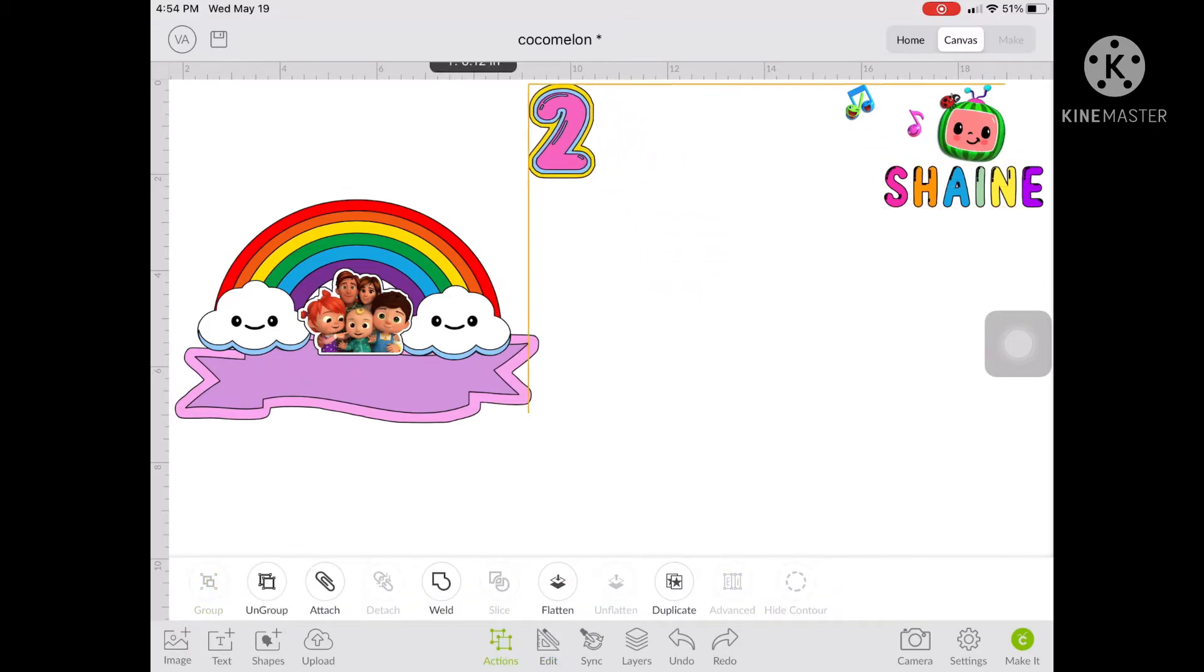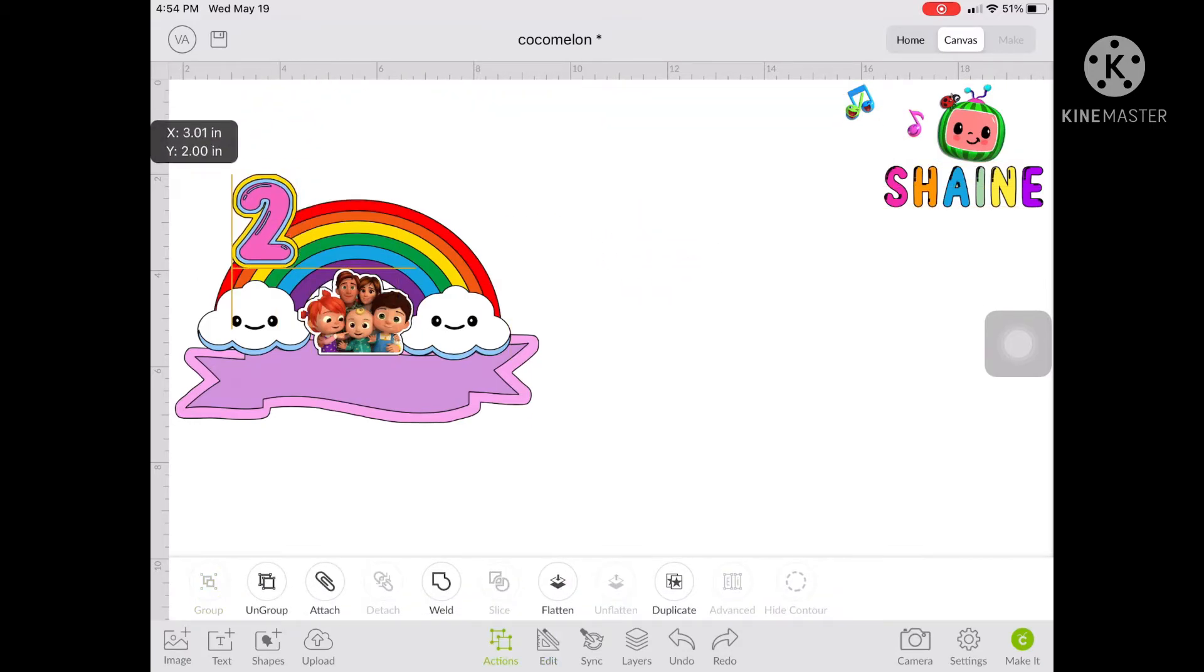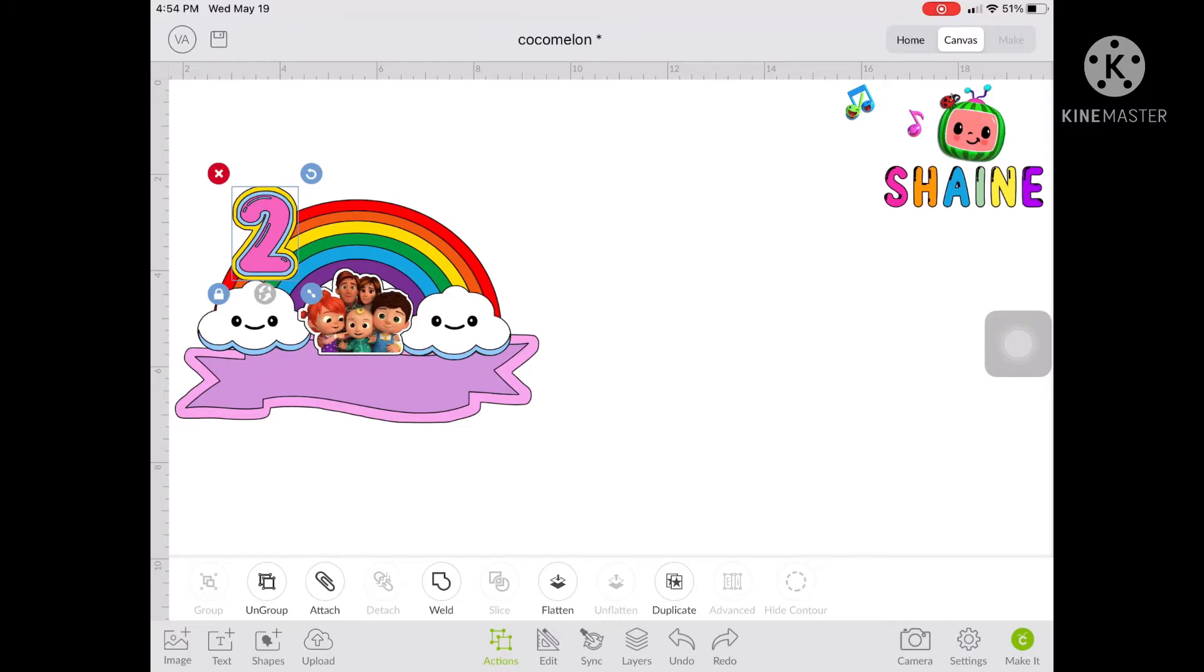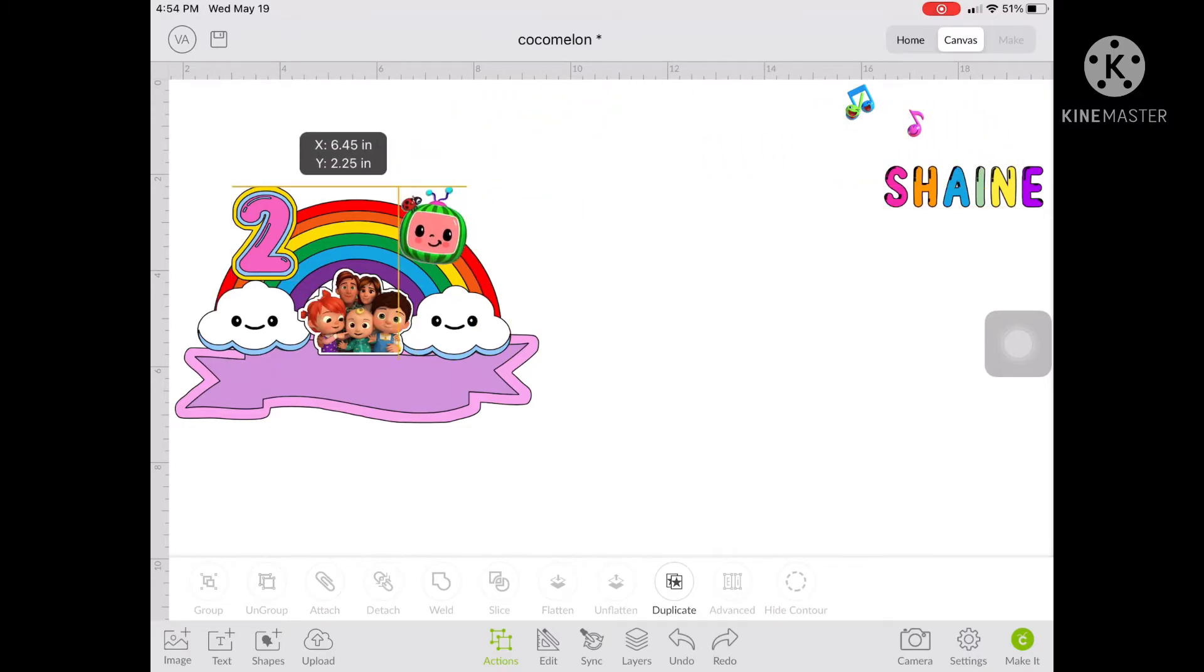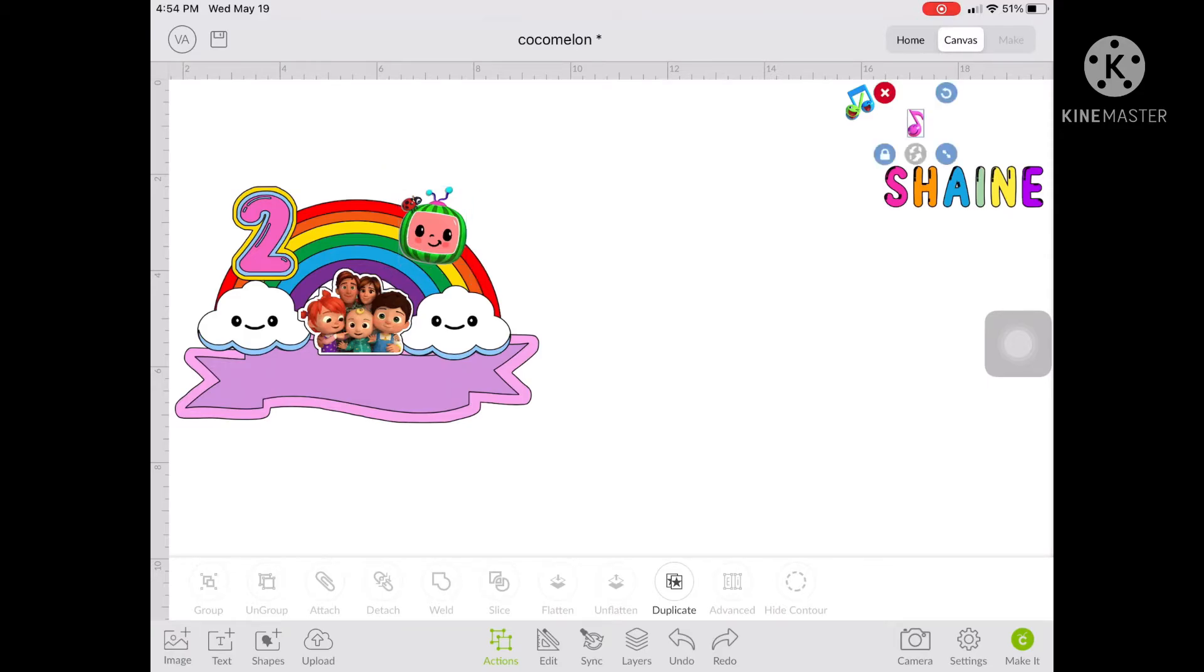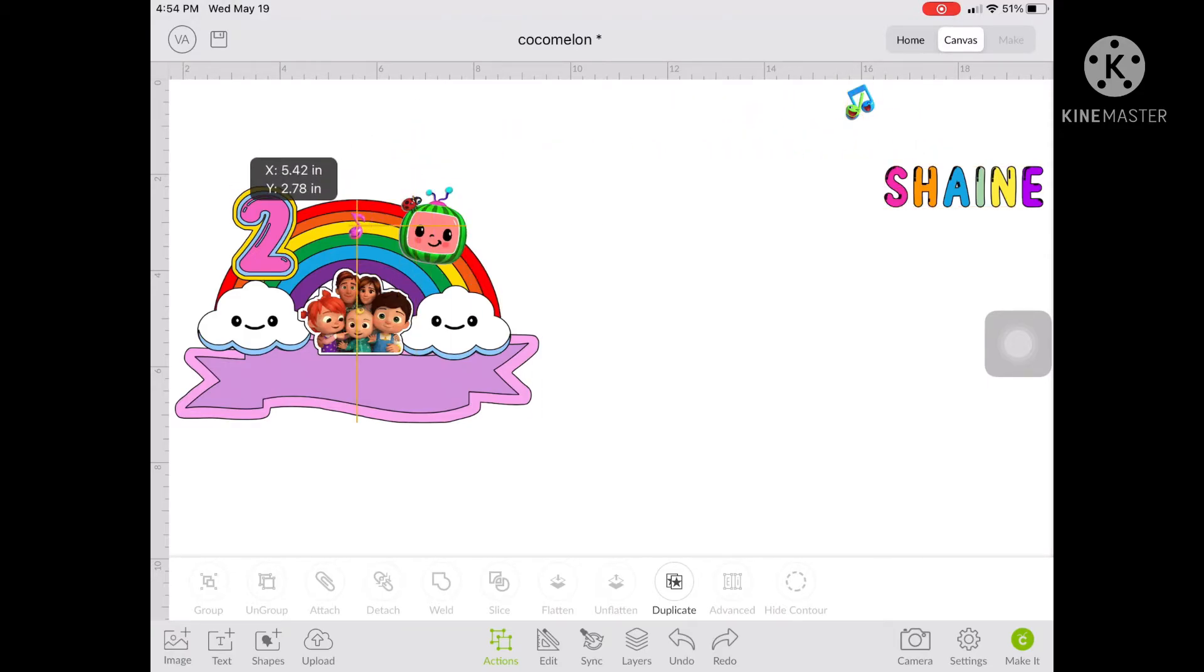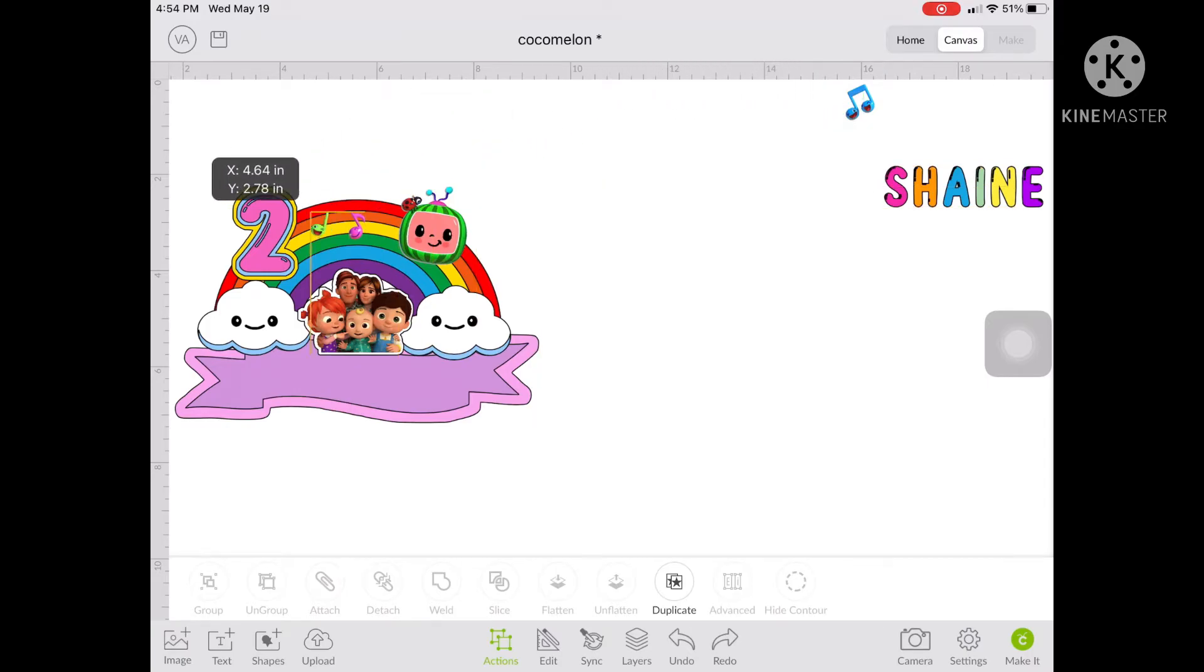And now let's move forward to the other objects in the canvas, which is Cocomelon and the music notes. So just rearrange them however or whichever you want them to be seen on the cake topper. So we're almost done with the design.